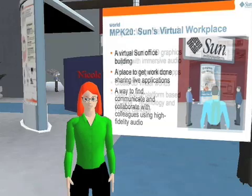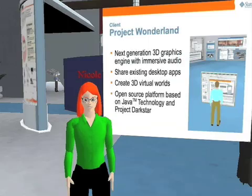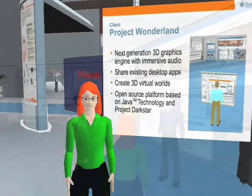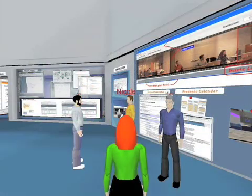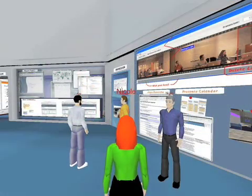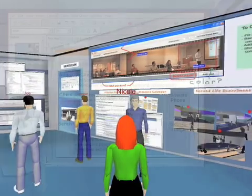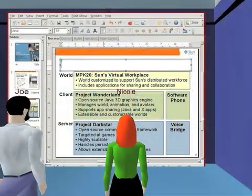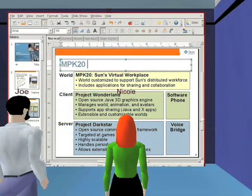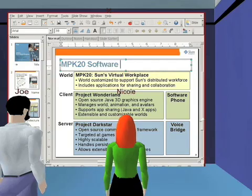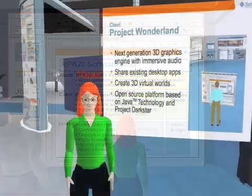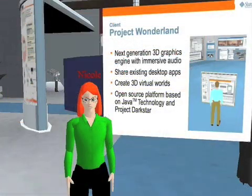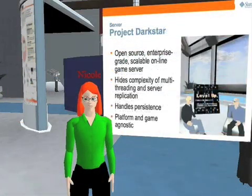MPK 20 is a virtual world designed specifically for collaboration. It supports informal social interaction and sharing of real-world content. MPK 20 is also an extensible open source environment. Come to our website and join the community.